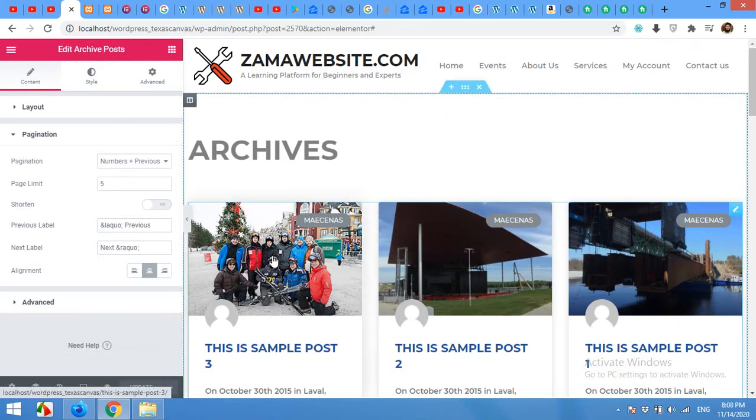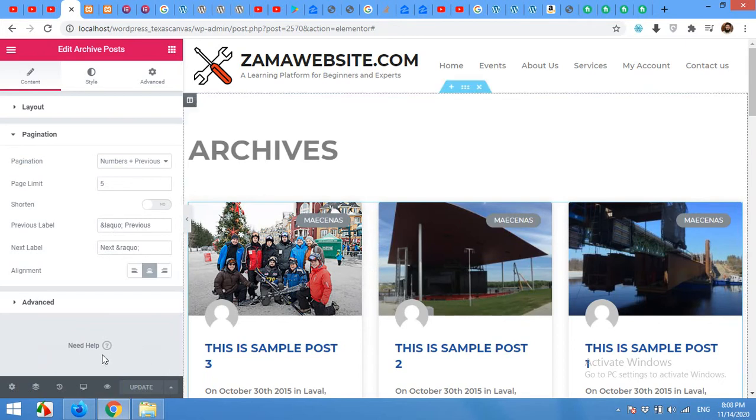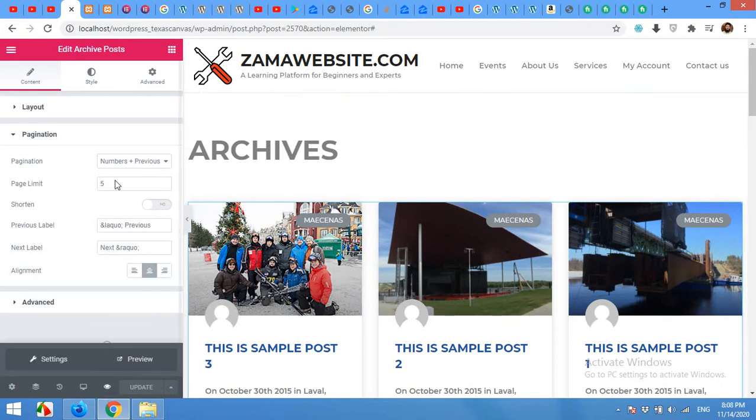Now the archive page is live. I'll show you some more settings. But first let's see the preview. How it will look like. Click on preview.